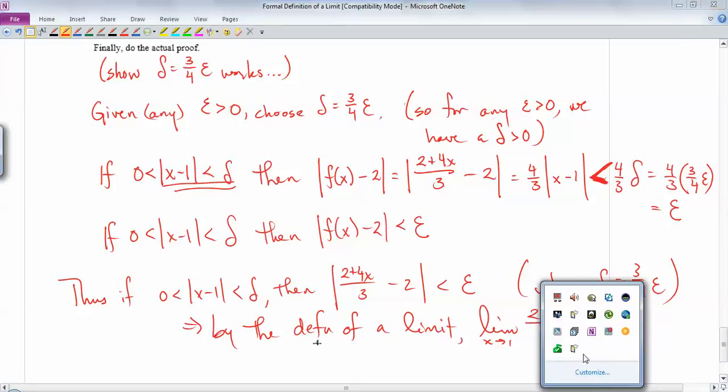Now let's try a problem. You'll still use the methods from last year to find what the limits actually are — nobody really does limits this way. The question that's different is: prove that the limit equals some specific value. Using the formal definition of a limit, prove that the limit as x goes to 1 of (2 + 4x)/3 equals 2. You know you can just substitute 1 in and get 2, but to prove it formally you must use the epsilon-delta definition.